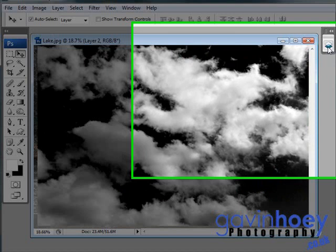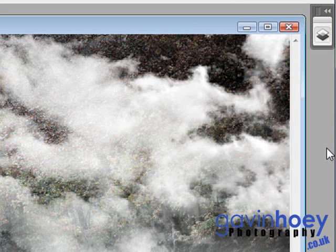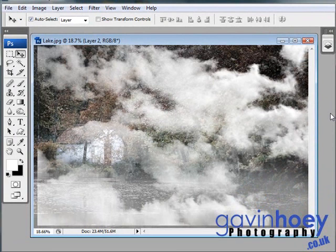I'm going to change the blend mode from normal to screen. Now screen has the effect that it makes anything black completely transparent, and anything grey semi-transparent, and so on.